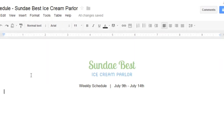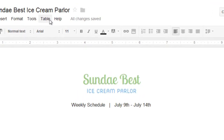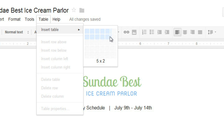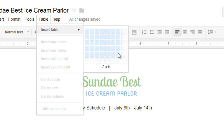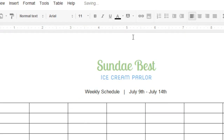To insert a table, all you have to do is go to Table, Insert Table, then mouse over the grid to select the number of cells you want. My table's going to be pretty big — seven columns by five rows. Now click, and you can start entering your data.